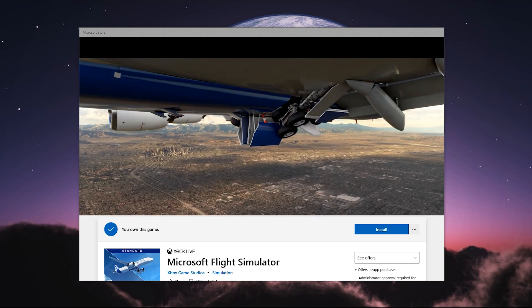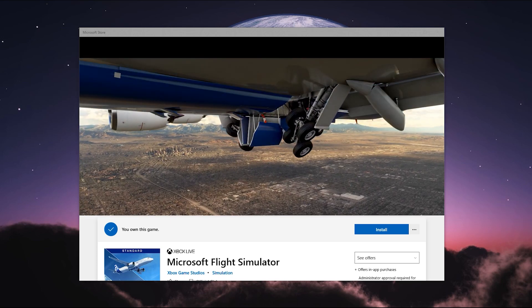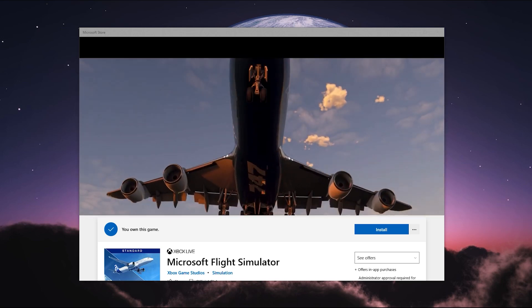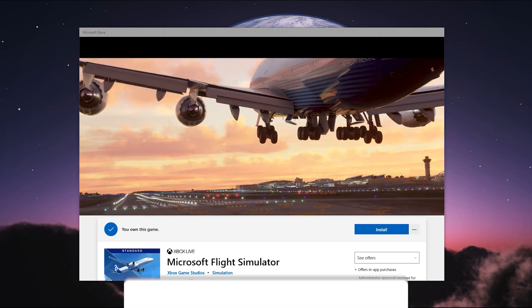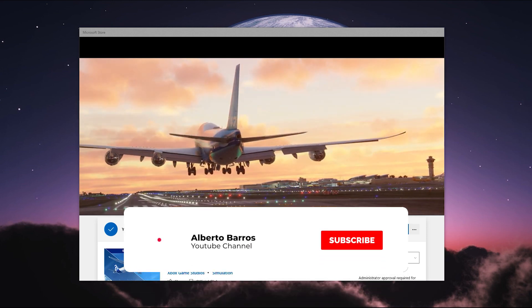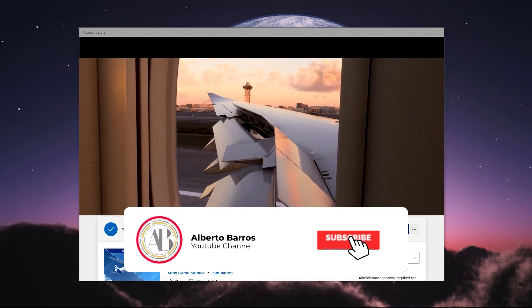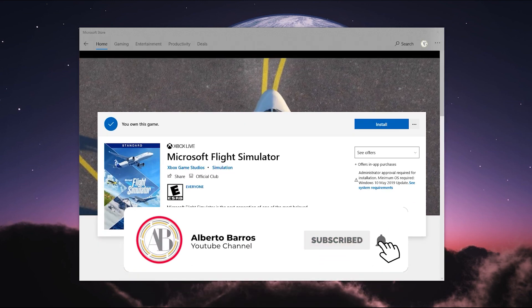Hey guys, welcome back. So today is a big day because we have a new update from Microsoft Flight Simulator 2020.